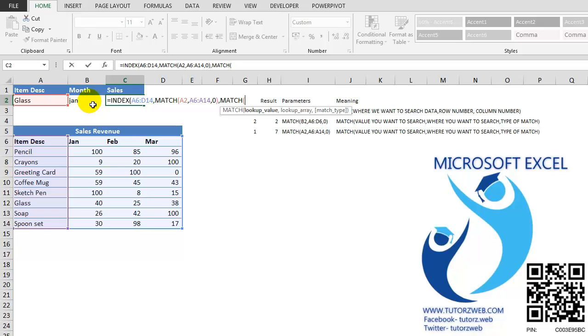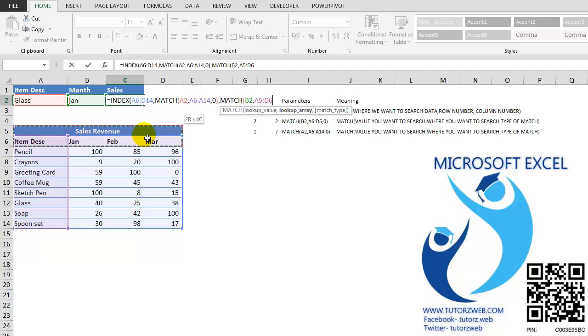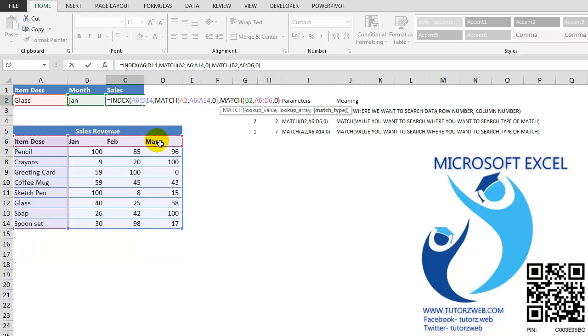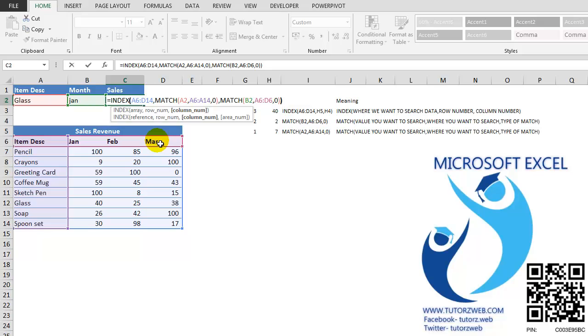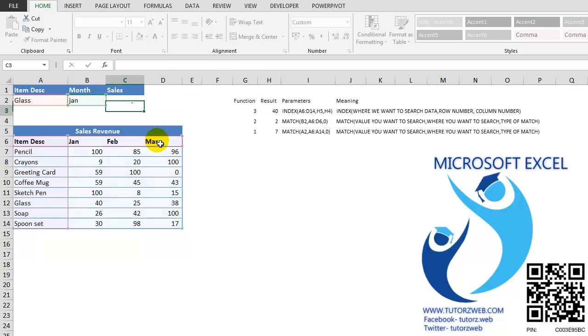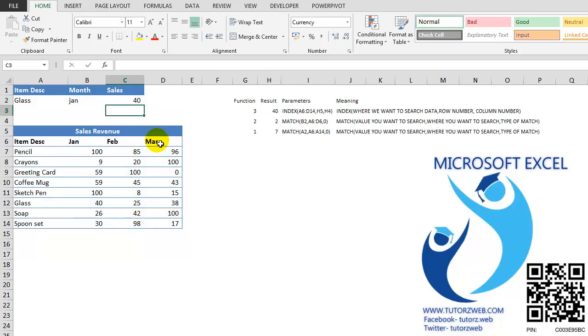And my LOOKUP value is this. And the LOOKUP area is this. And I want the exact match. Press ENTER.